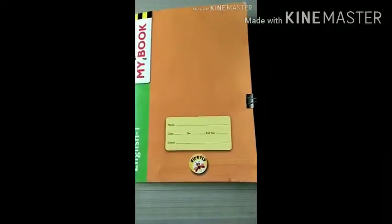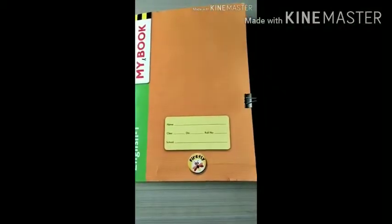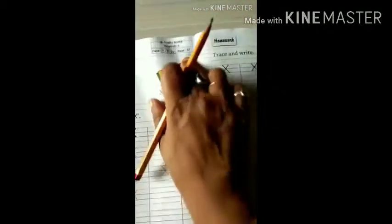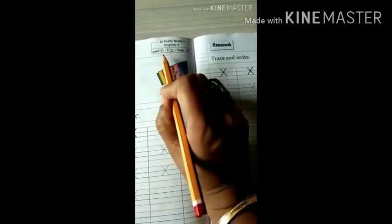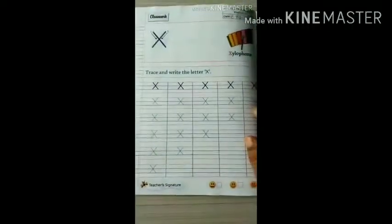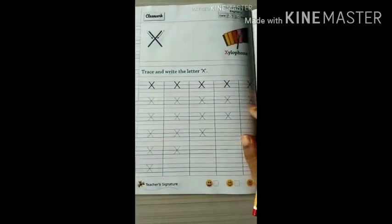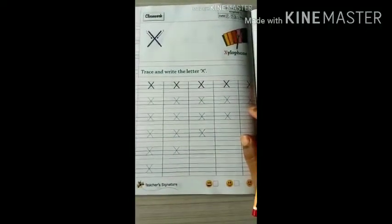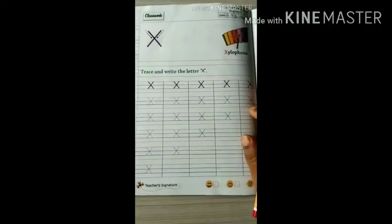Hello kids, good morning. Jaiswami Narayan. On page number 37, write down the date first. What is it? It's X. X for xylophone.